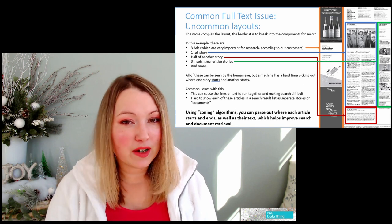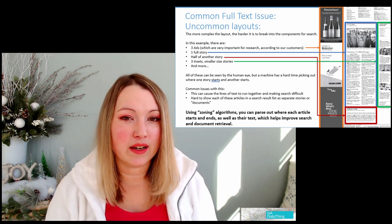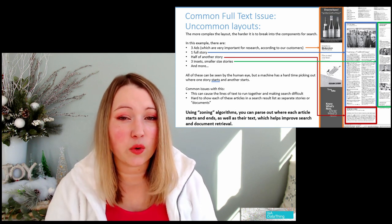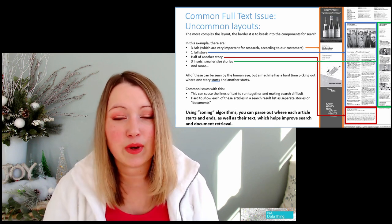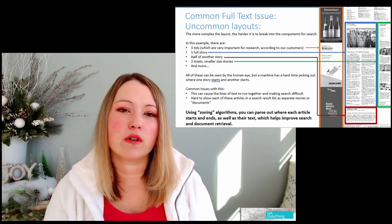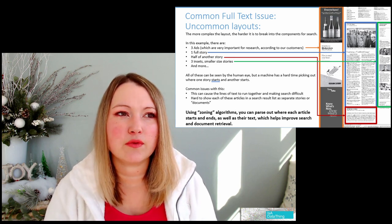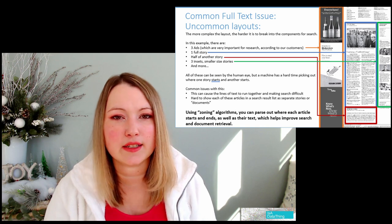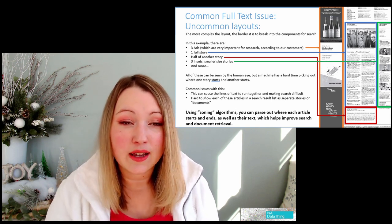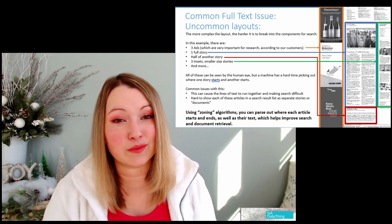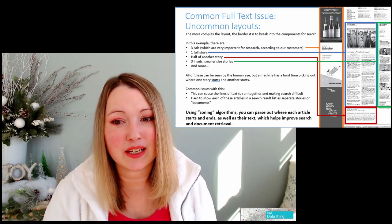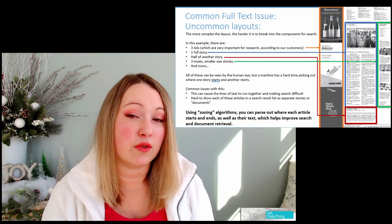It's not insurmountable, but you are going to have to either select documents that don't have those issues, or address them by doing some image recognition, or going in and hand-selecting different zones just on your training set. That's not always useful and scalable, but if you're just doing a small training set, it might be doable for you.